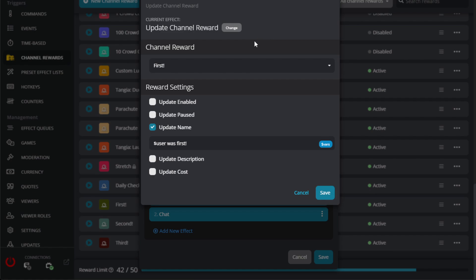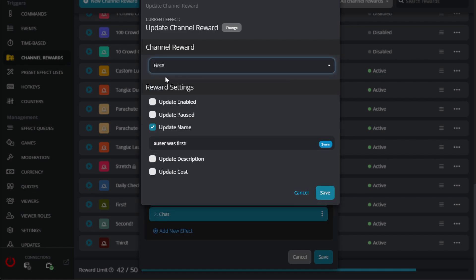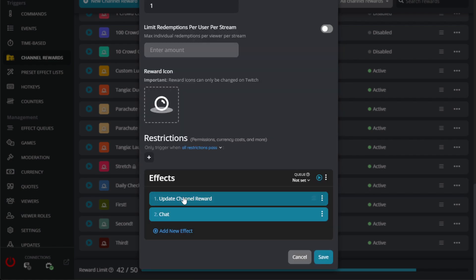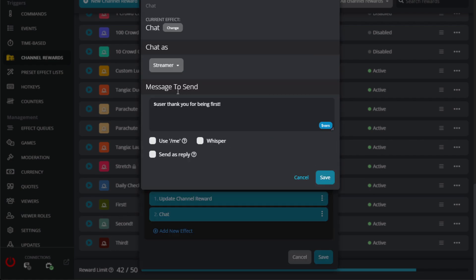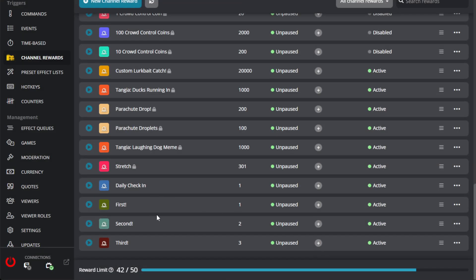There's an effect within FireBot that's called update channel reward. And so then you pick the channel reward that we want to update. So we're selecting first, and then I'm choosing to update the name of the channel reward. So after the first person selects it, you do dollar sign user was first. And so the name of the channel reward is going to change to the person whoever redeemed it. So if someone looks at my channel points, they'll see the person that redeemed it first. And you just repeat that process for the first, second, and third command. The next thing I have is just to send a message from myself in chat that just targets the person that redeemed it and thanks them for being first. And this is good to go.